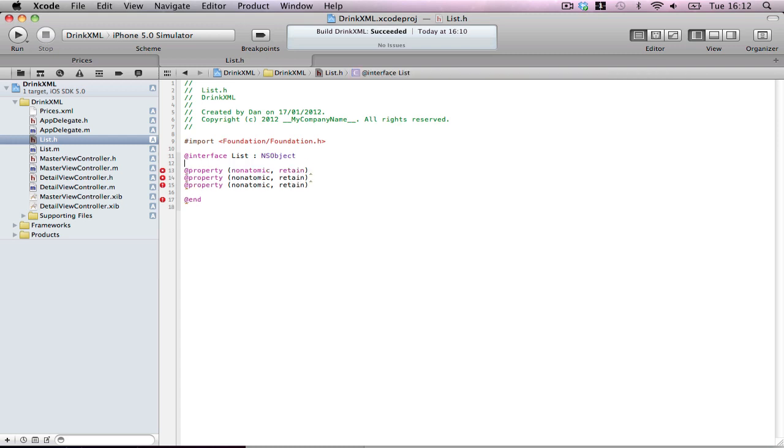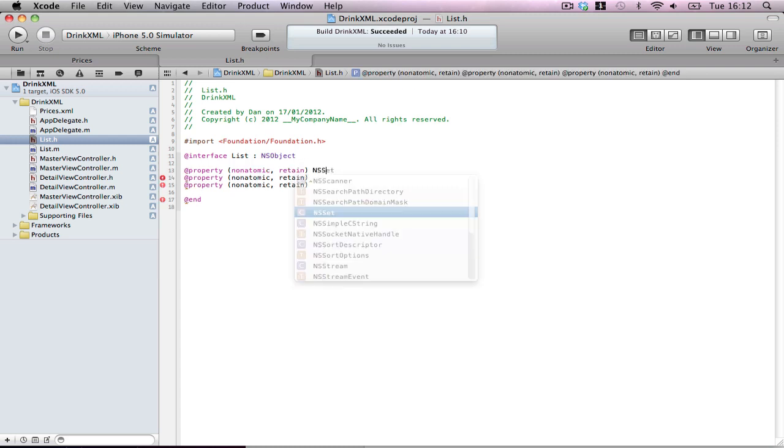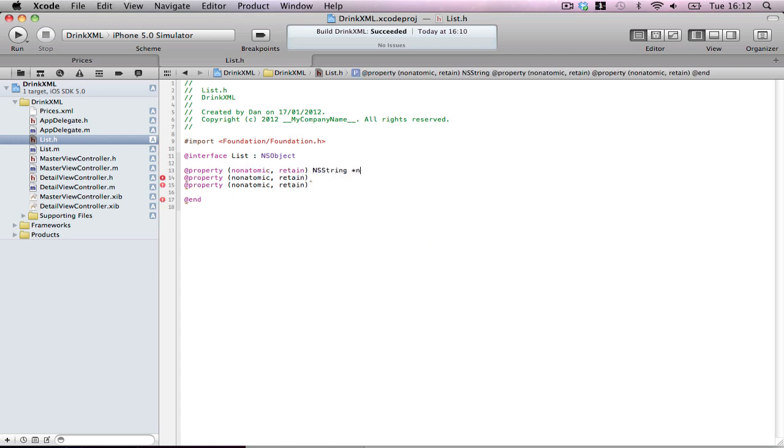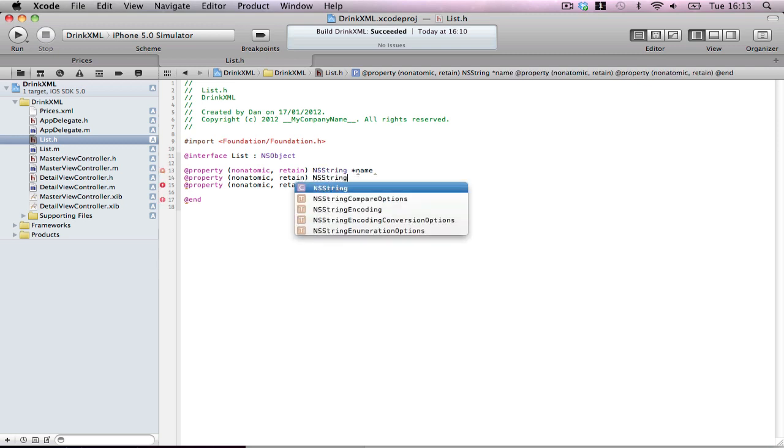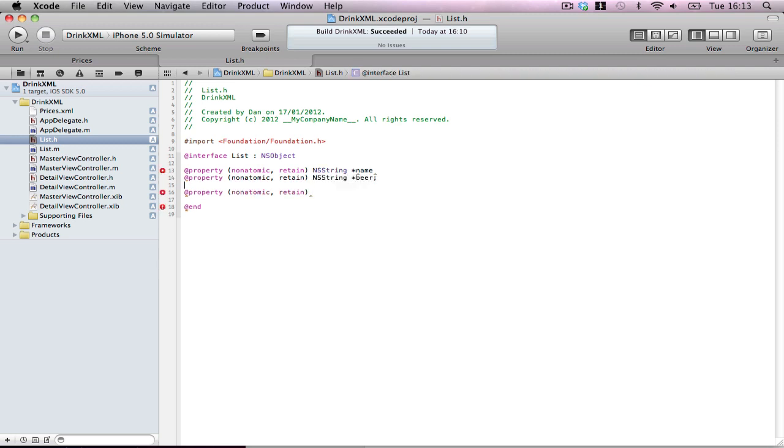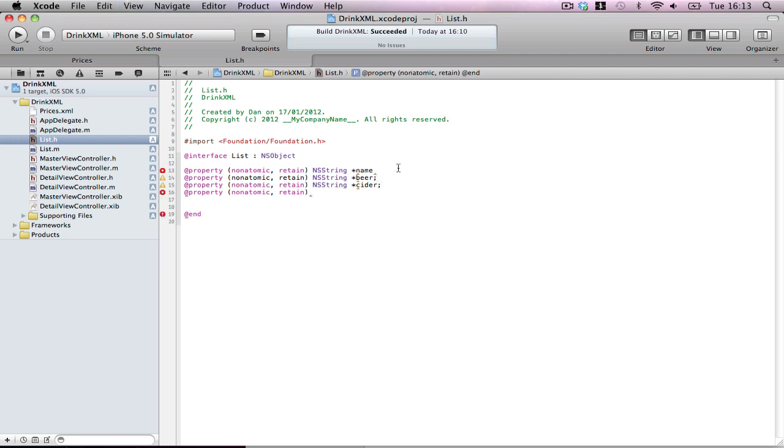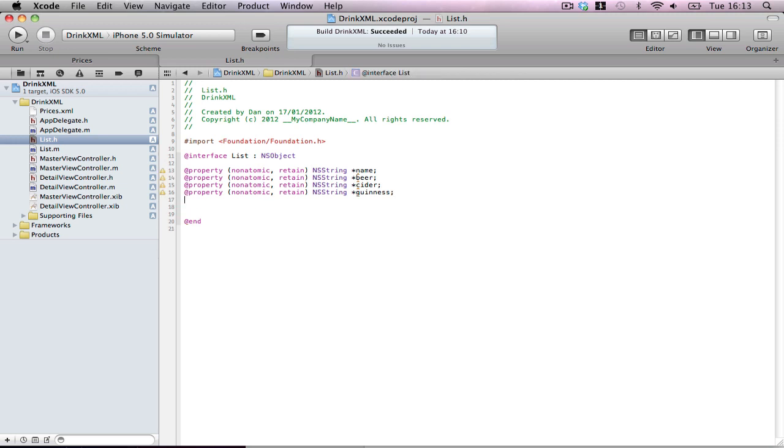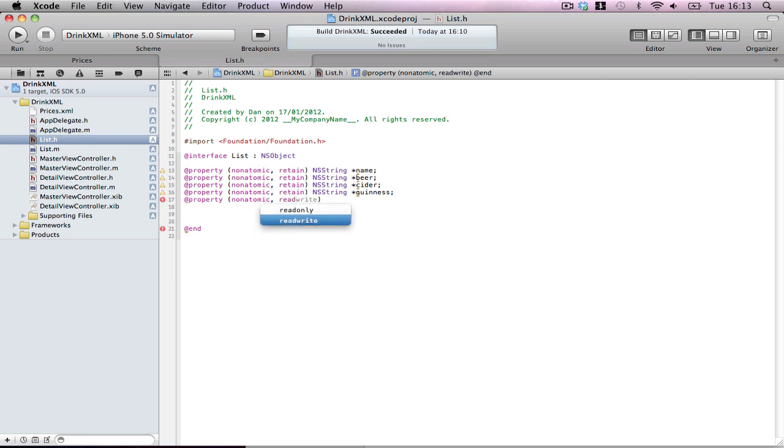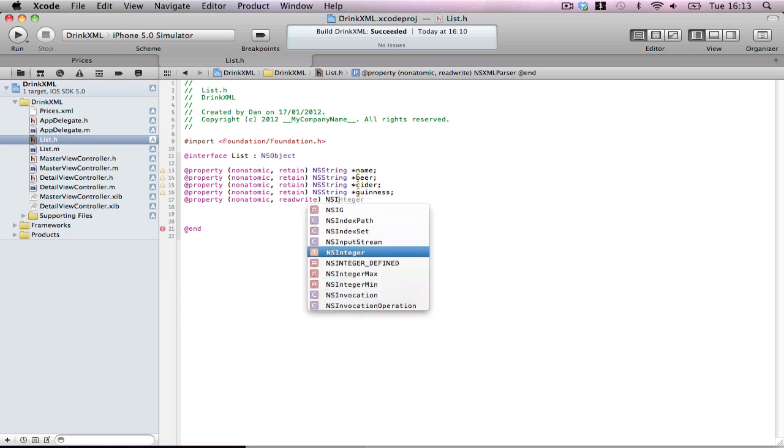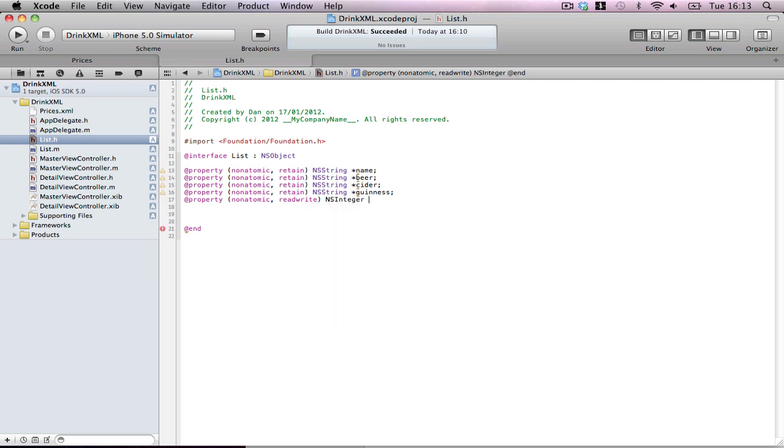Property, nonatomic, retain. I'm just going to copy and paste this a few times because I don't want to keep typing it out. Now as you saw, we had a few things: NSString name, NSString beer, NSString cider, NSString Guinness. Now, you may notice there's actually one more thing we didn't have there, which is the ID. But NSInteger you don't want to retain, you don't want to be read write. Also NSInteger, you don't use the asterisks. We'll leave that out and just call it drinkID.